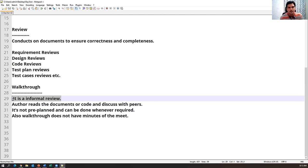These are all unit testing techniques used by developers. They also use automation tools like JUnit for unit testing. We as testers don't need to worry about unit testing — we mainly get involved in system testing. Just understand what unit testing is, who conducts it, and what testing is done in it.